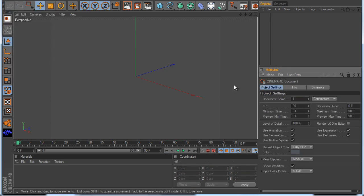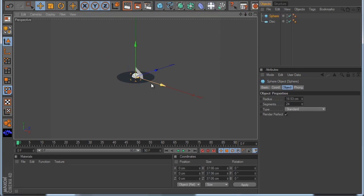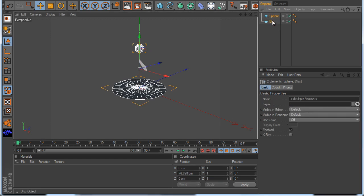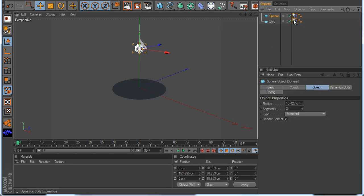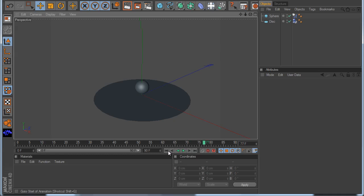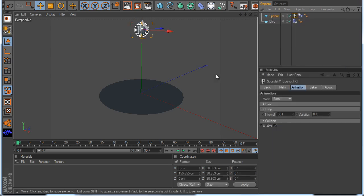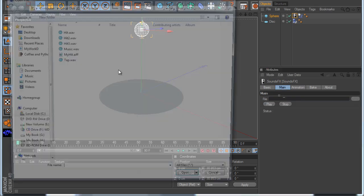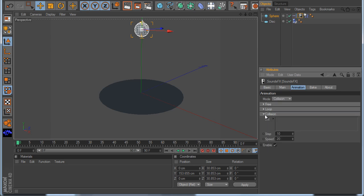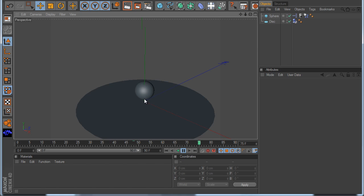Now I go to the final mode: Collision. The collision mode is very good. I make a disc and a ball — something simple. I make a dynamic tag on the ball, and for the disc I use 'off'. Now when the ball hits the disc I want to hear the sound. To do this is very easy — just go to the ball and make a sound effect tag. I open my sound, I want my HIT again. I go to animation and I use collision. I open my collision settings and I drag my disc in. When I hit play, you can listen to the sound when the ball collides with the disc.